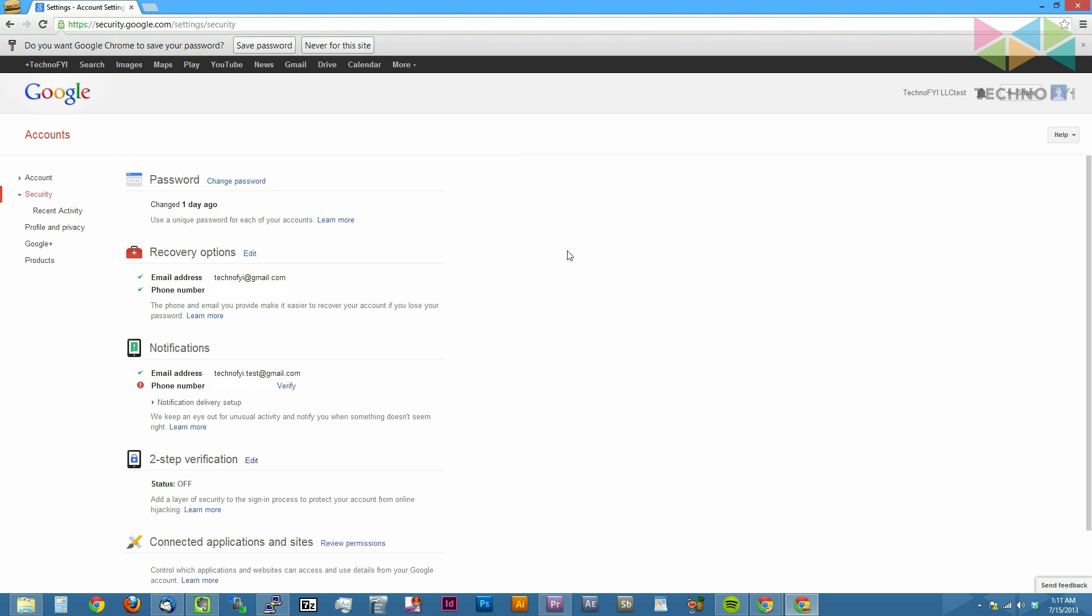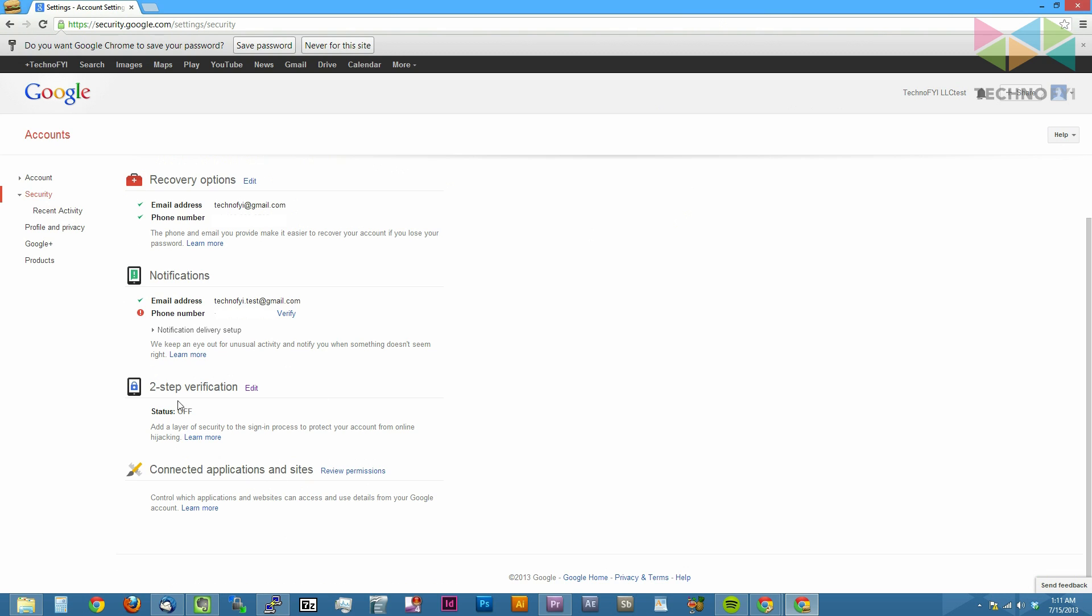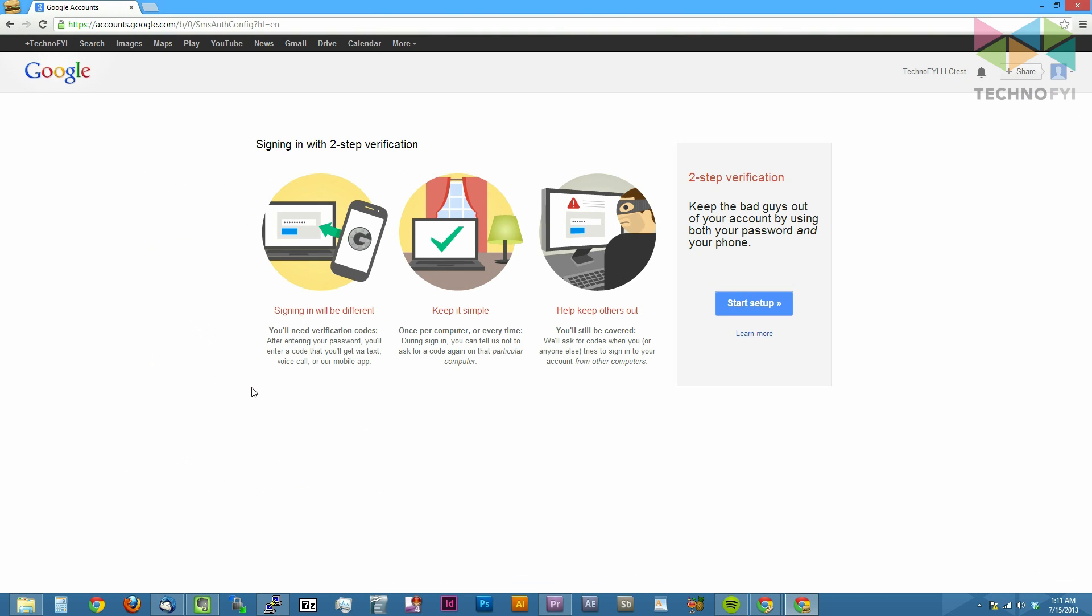Once you're logged in, in the middle of the page you should see a section for two-step verification. Click the edit button to the right of it, hit the start setup button.